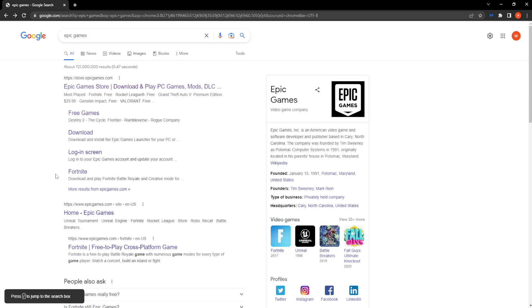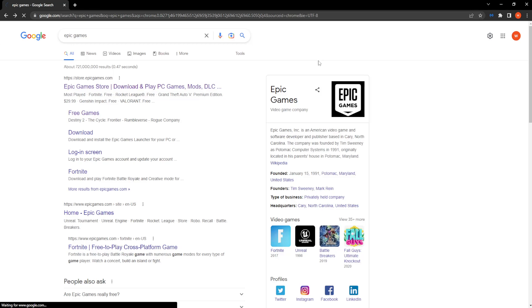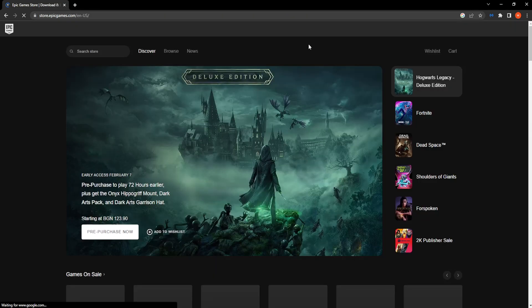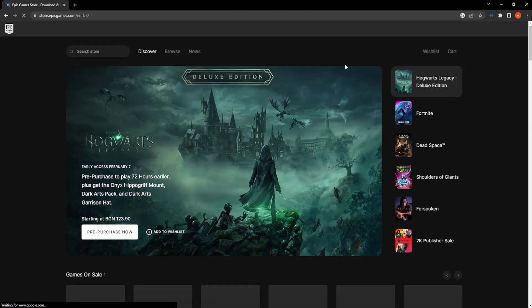How to change Epic Games email without verification. Search for Epic Games in Google and simply click on the store.epicgames.com website. Should be usually the first one.